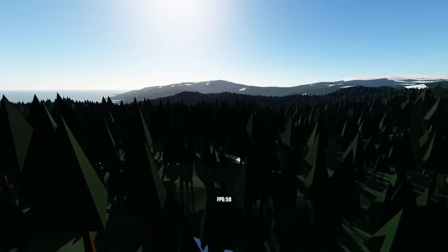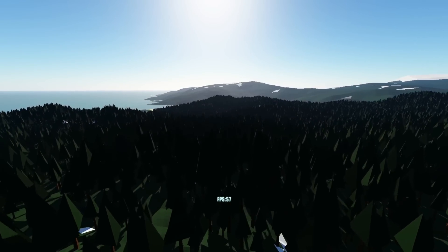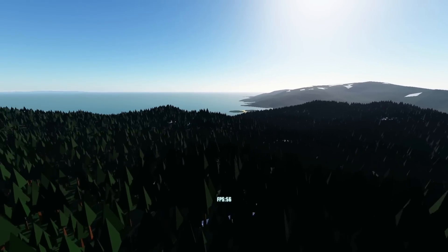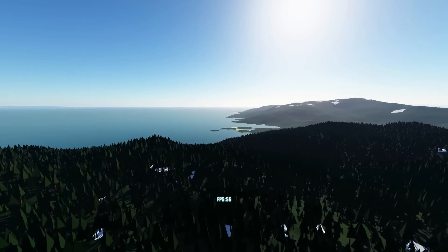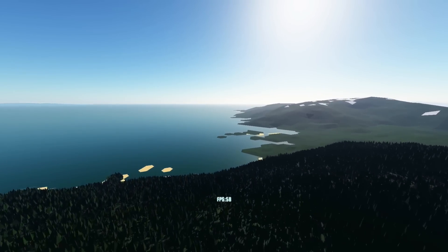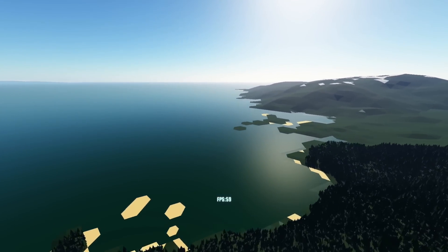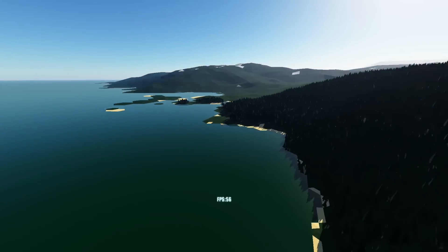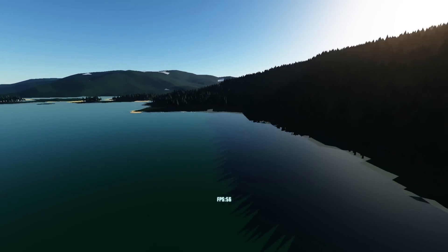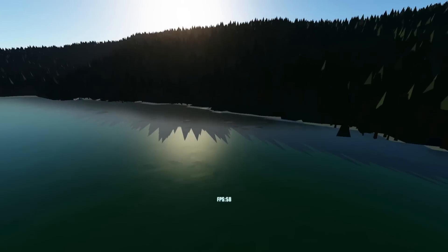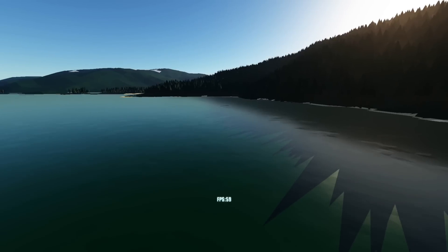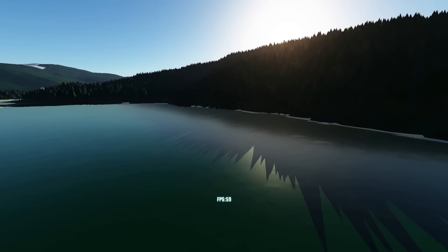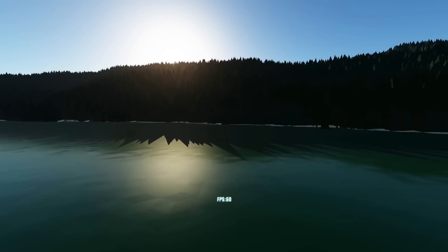I've only got four 2048 by 2048 textures being used to render all this stuff, from far away to close, and it's working pretty well. You can sort of see the shadows coming across the water.